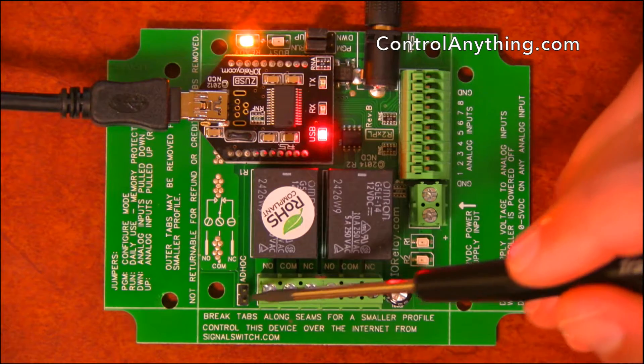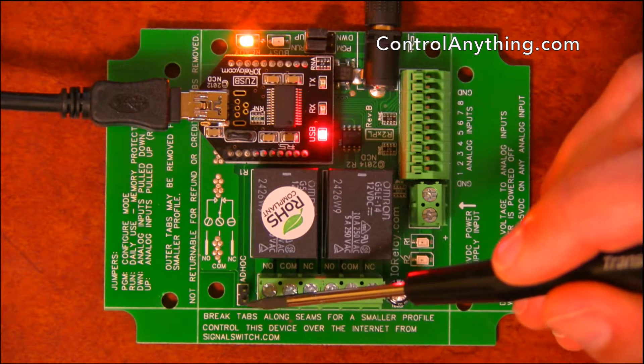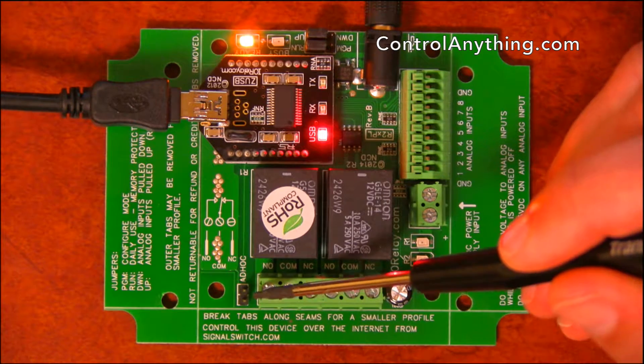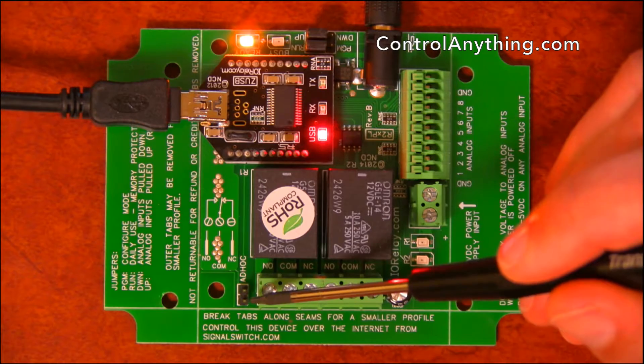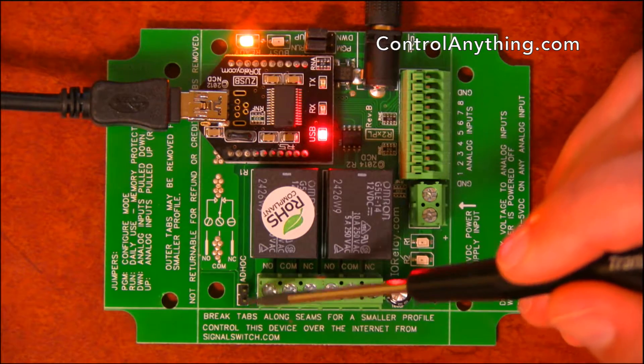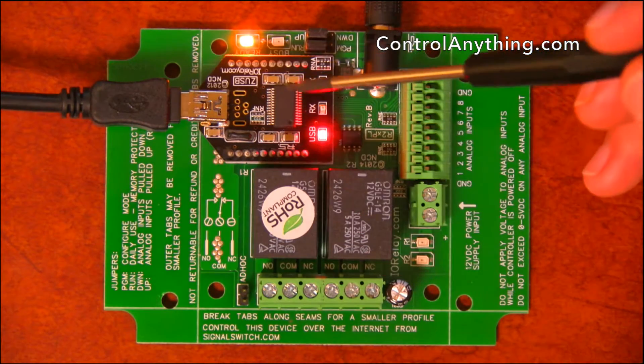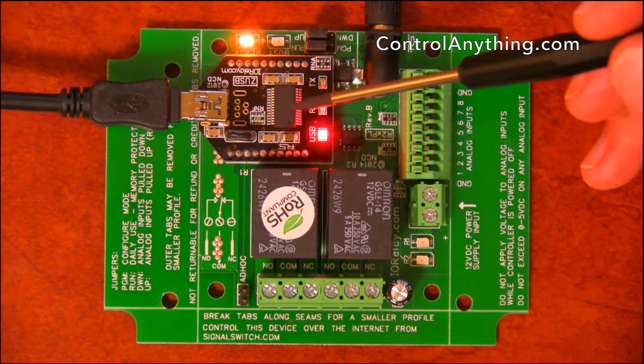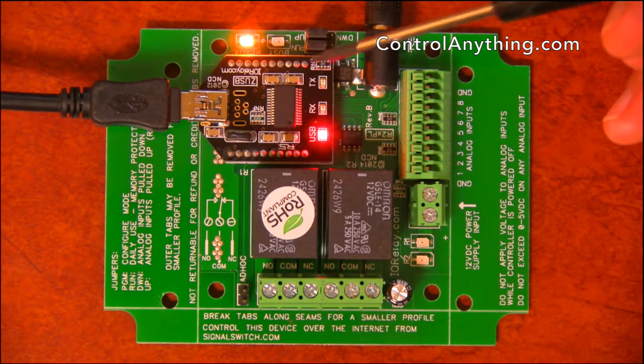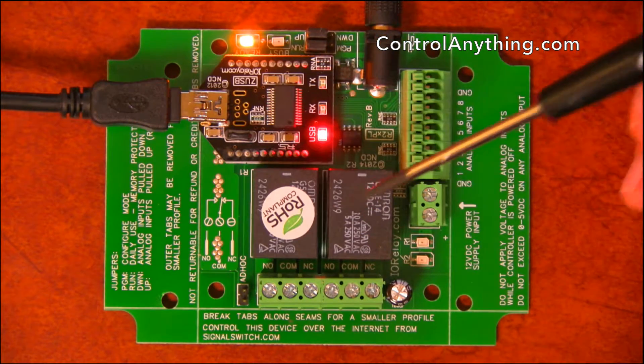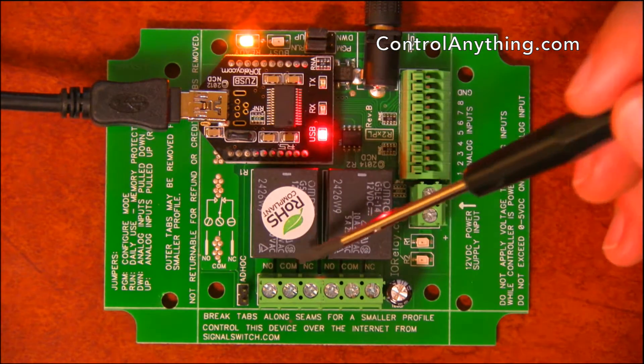And last but not least, we have an ad hoc jumper. This ad hoc jumper is used exclusively for our Wi-Fi modules to put it in ad hoc mode. The USB version of this controller does not need that ad hoc jumper, so it's not shown on this board.